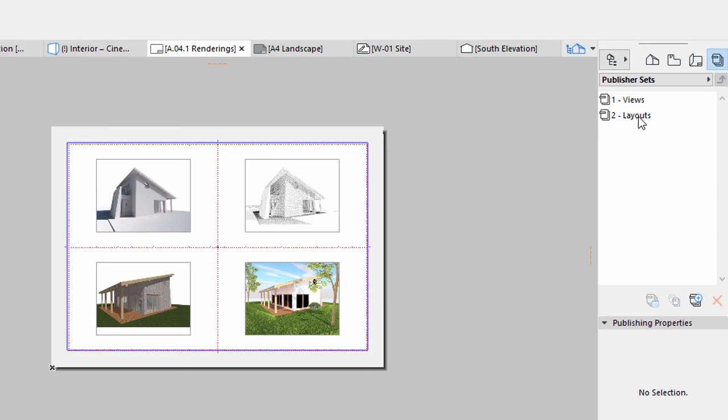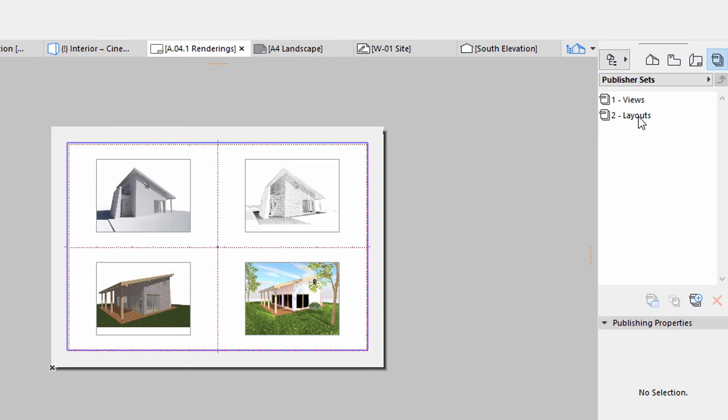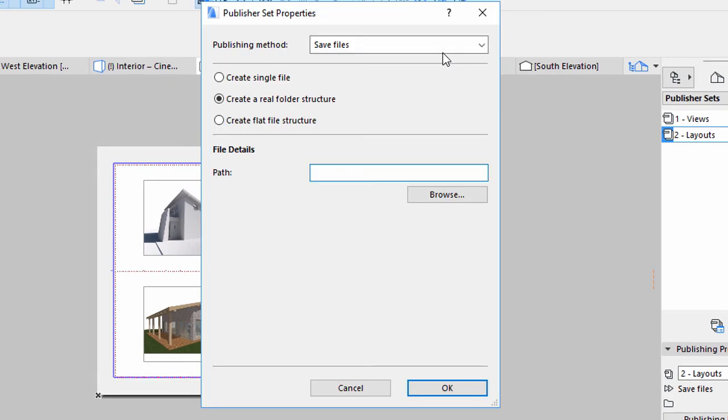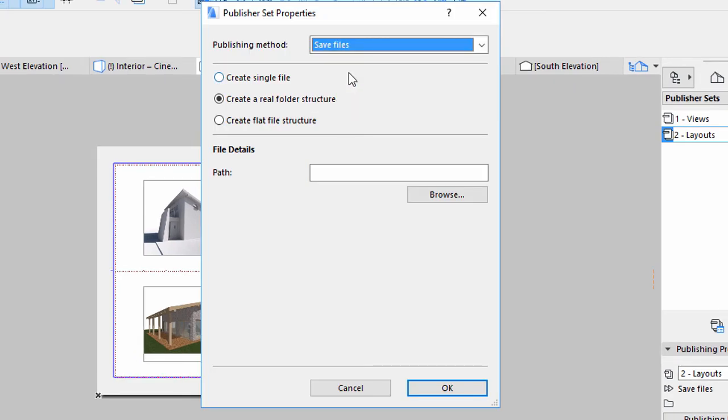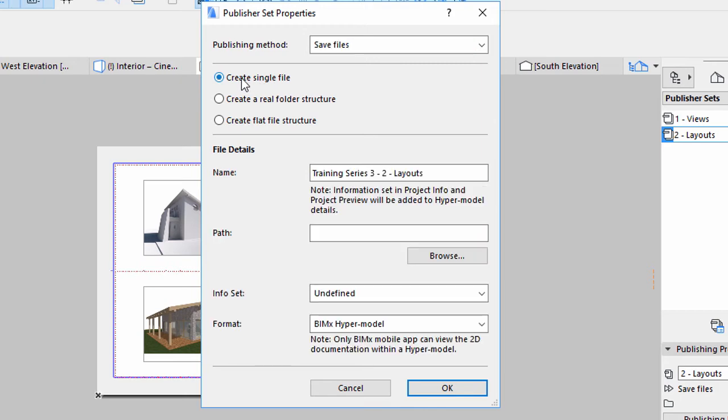Go one level up and select the Two Layouts set from the Publisher Sets. Click the Publishing Properties button on the Publishing Properties area. For Publishing Method, choose Save Files from the list. If you choose the Create Single File Publishing option, the different drawings will be bound to one single document.